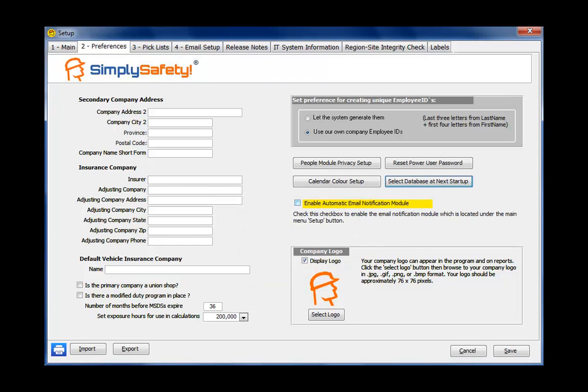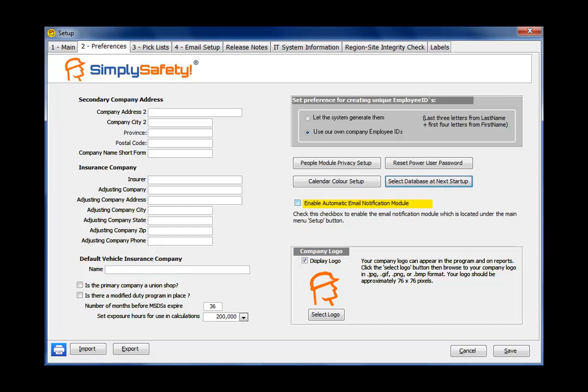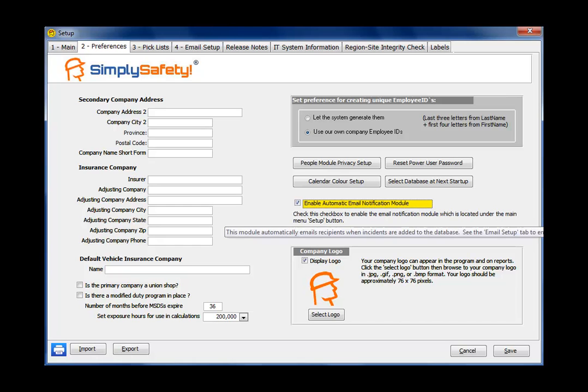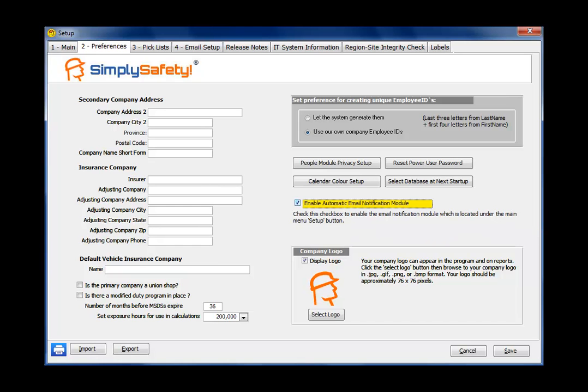The area below in yellow, Enable Automatic Email Notification Module. Under the Main Menu Setup, there's an Email Notification Module, which sends summary emails when an event like an injury or inspection is added to Simply Safety. In order for that to work and send emails out, this checkbox must be checked. So if there ever becomes an incident where you want to stop emails automatically being sent, you just uncheck that. But normally for most companies, they would have that checked.